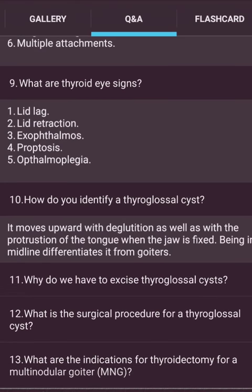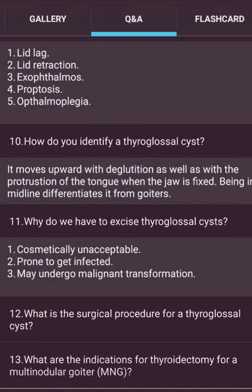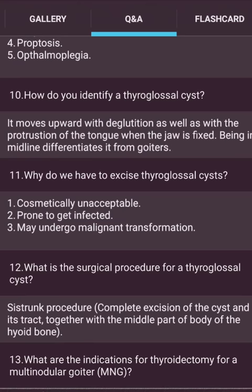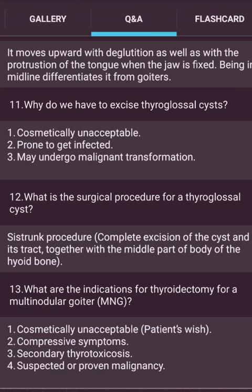How do you identify a thyroglossal cyst? It moves upward with deglutition as well as with protrusion of the tongue when the jaw is fixed — differentiating it from a goiter. Why excise a thyroglossal cyst? It is cosmetically unacceptable, prone to infection, and may undergo malignant transformation. The surgical procedure is the Sistrunk procedure — complete excision of the cyst and its tract together with the middle part of the body of the hyoid bone. Indications for thyroidectomy for multinodular goiter: cosmetically unacceptable, compressive symptoms, secondary thyrotoxicosis, or suspected/proven malignancy.